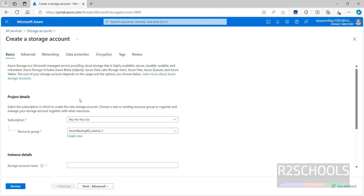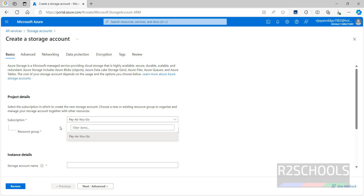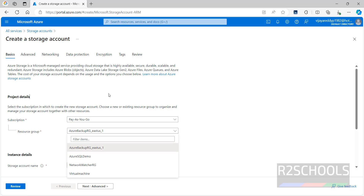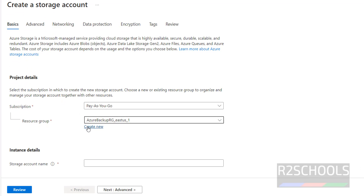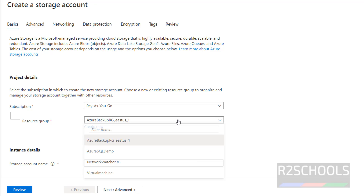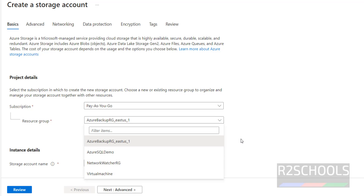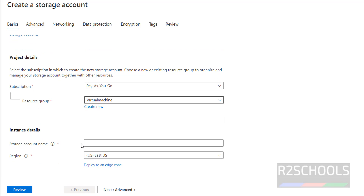Here we have to provide the basic information. For subscription name, I'm using Pay As You Go — that's a paid one. If you have a free trial, select that. For resource group, I have the following resource groups available. If you want to create a separate resource group for the storage account, click on it and provide a name — any name is fine, but it cannot be a duplicate.